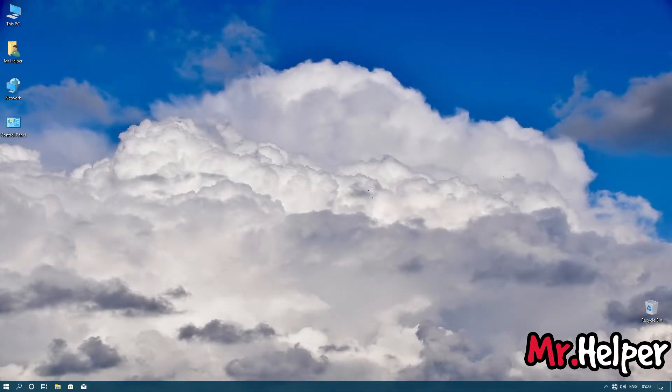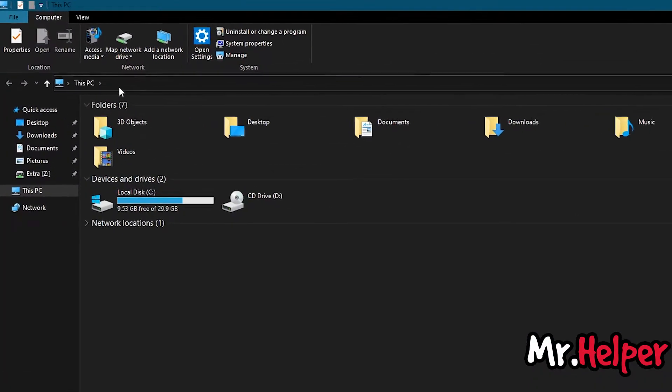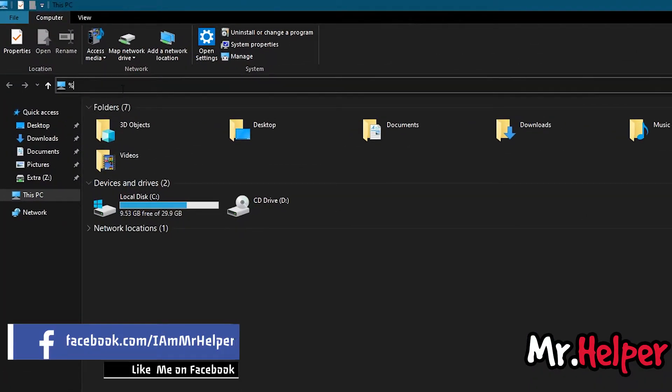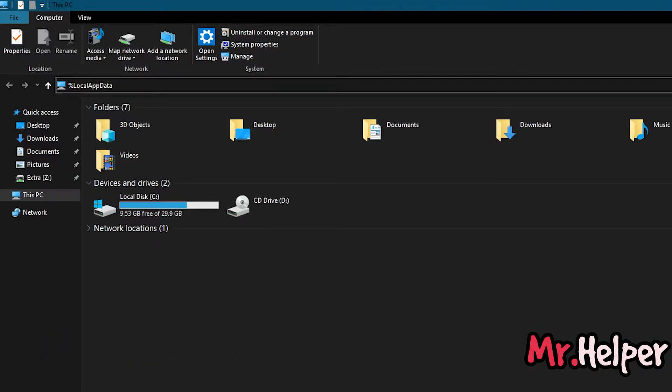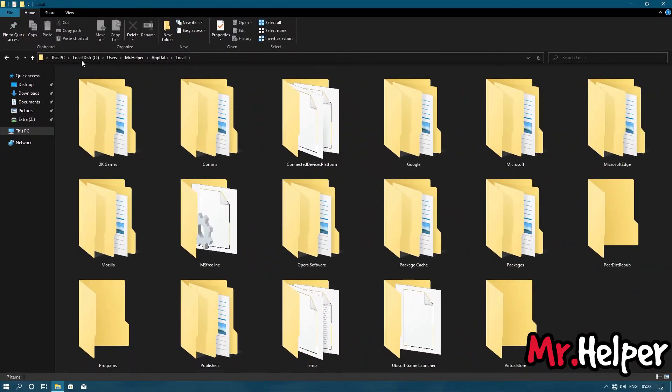Open This PC. Click on here and type %localappdata% and once again %. You can write this in uppercase or lowercase, it doesn't matter. Press enter. Now open 2K Games folder.